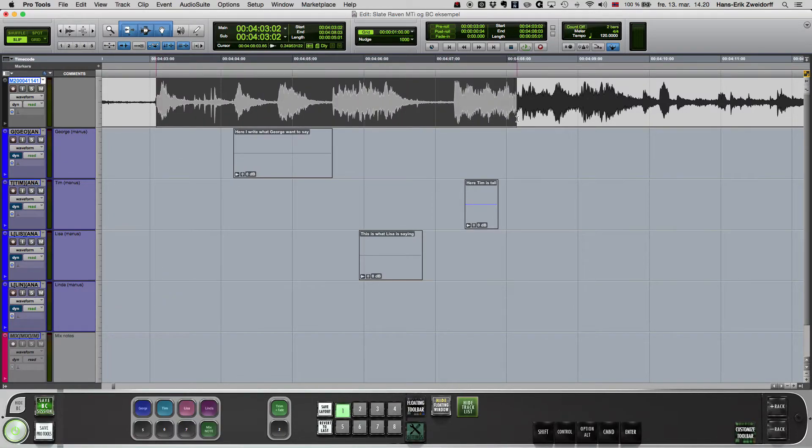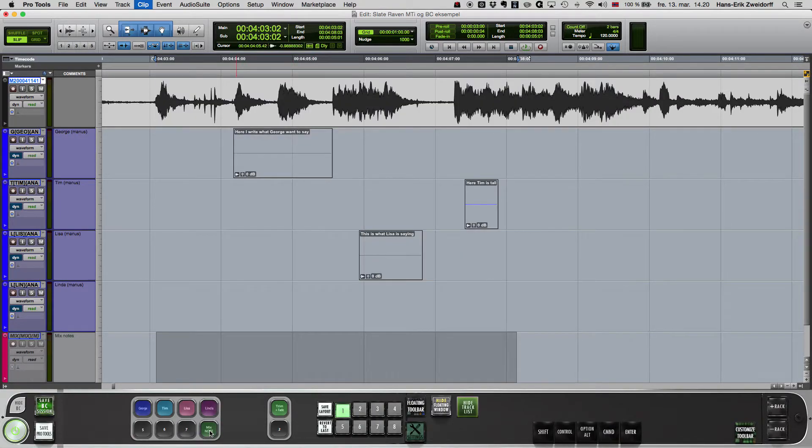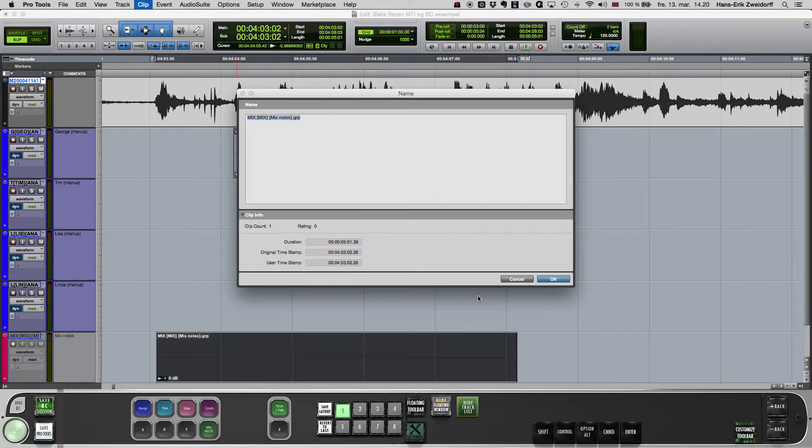I've also made a button for a track note where I can write information to remember when I'm finally doing the mix.